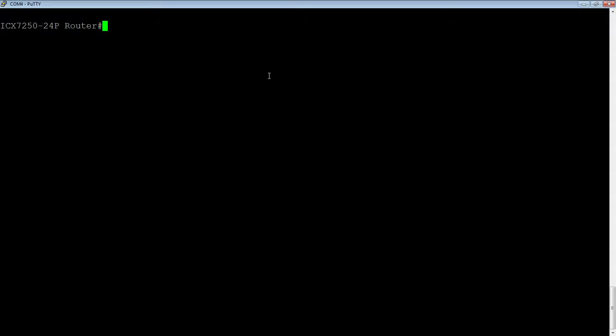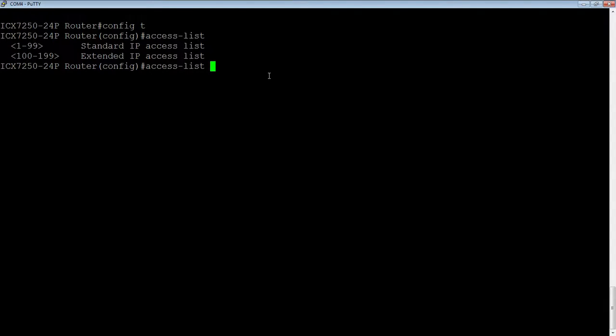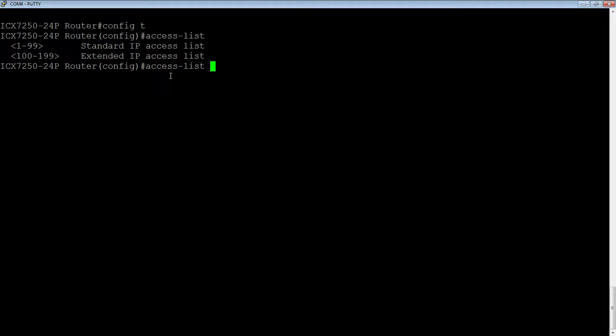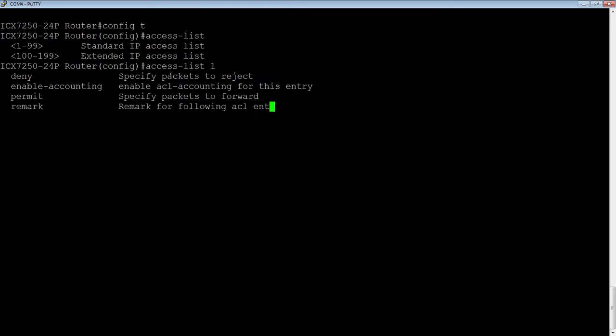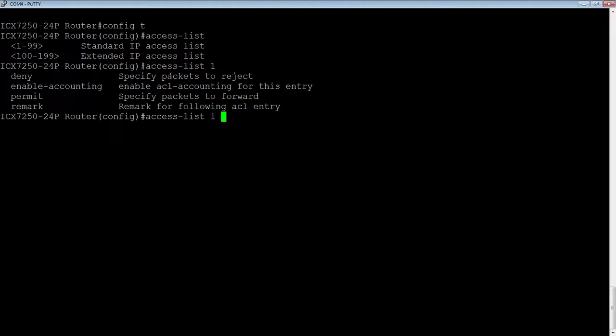So the first thing we need to do is config T, then access-list. And we'll see that the numbers here, 1 to 99 represents a standard ACL and 100 to 199 is an extended ACL. So that's pretty standard across the board. We're going to create a standard, so we do a 1. It doesn't have to be a 1. I could start at 99, could start at 50, doesn't matter anywhere in that range. And we can have multiple lines in this access list as well.